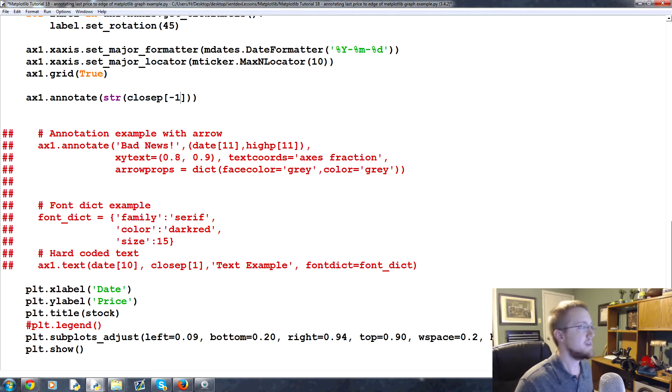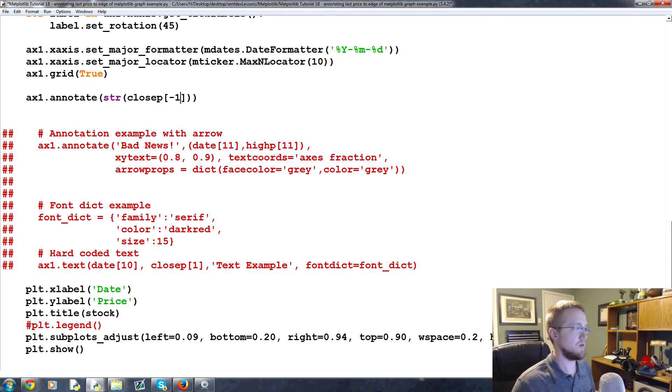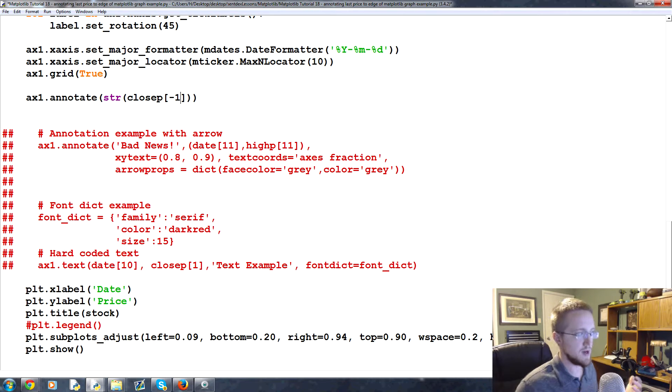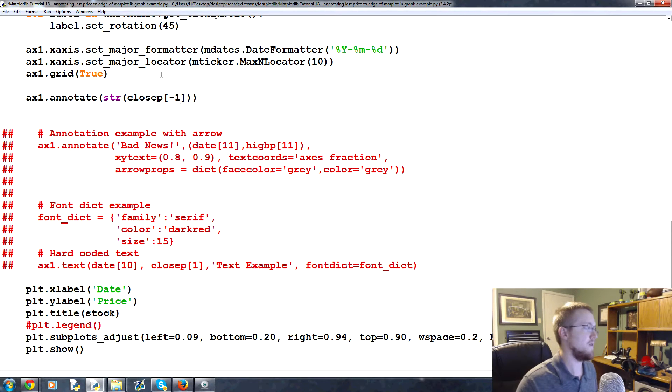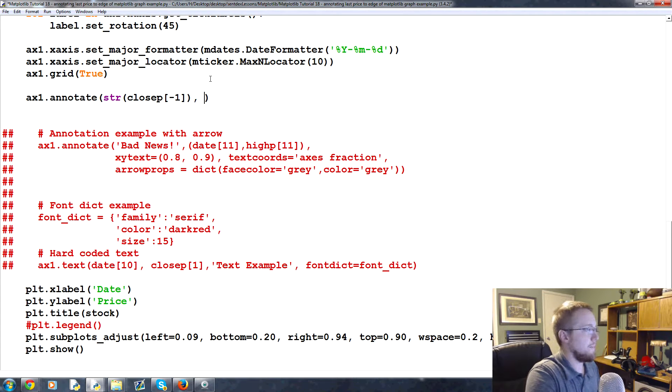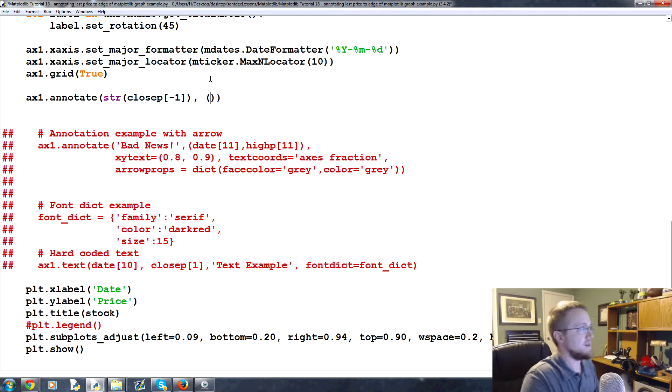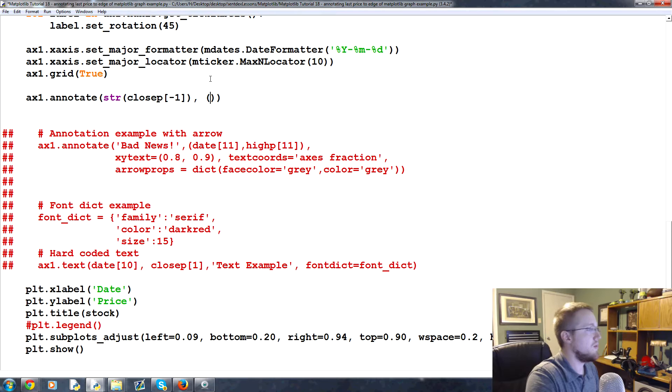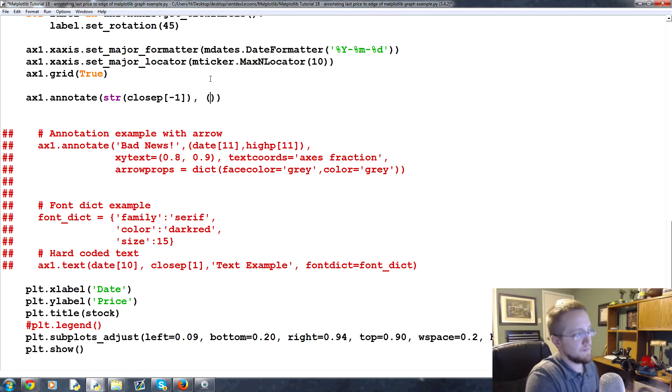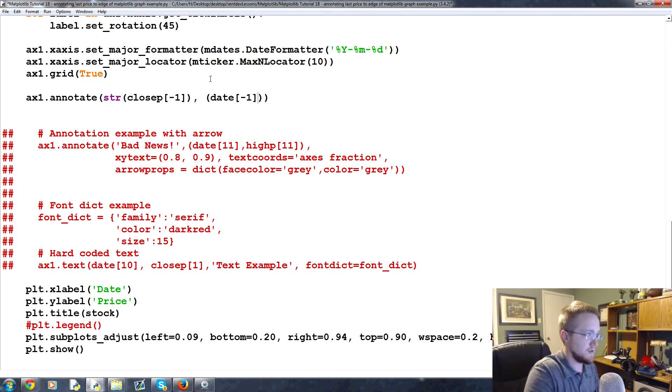Of close p minus one, so that's the text that we want to annotate here. We want to annotate whatever the last price was but that's going to be an int or actually a float, but we want to convert that to a string. So we're doing that first. Then we have to say what are we annotating basically and where is this going to be located.